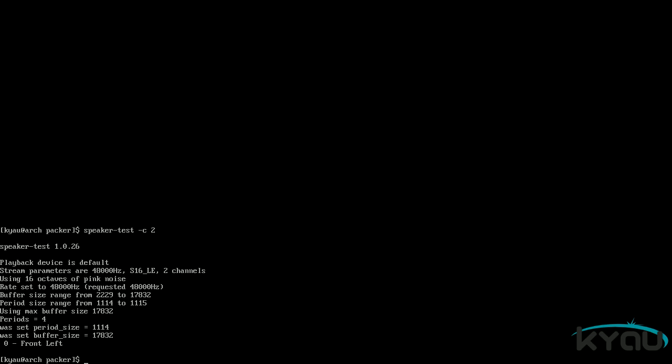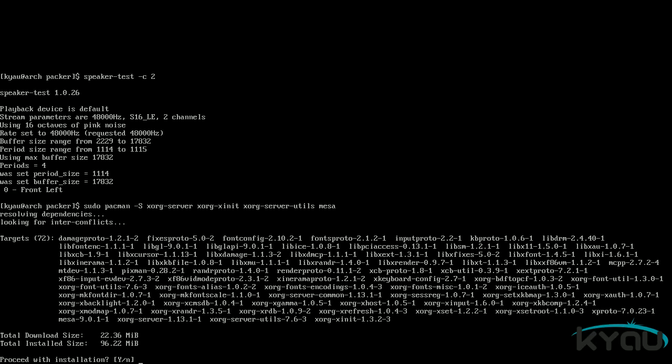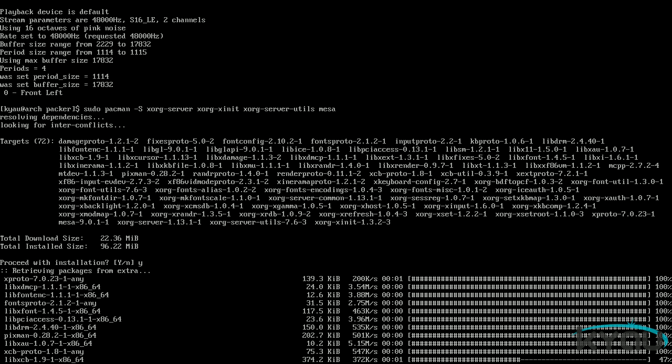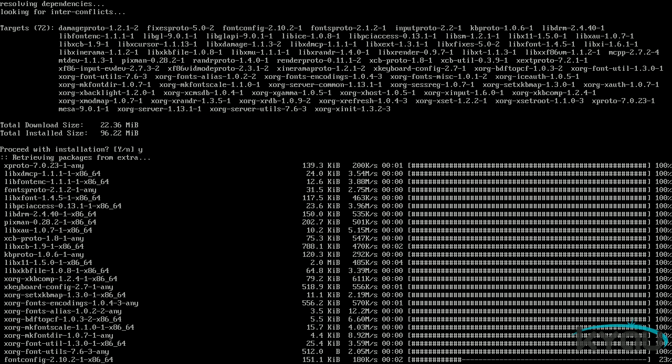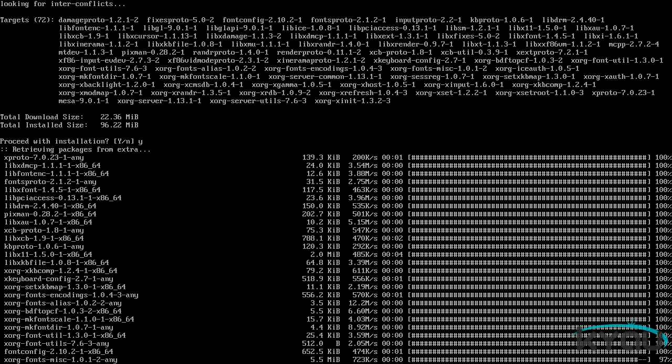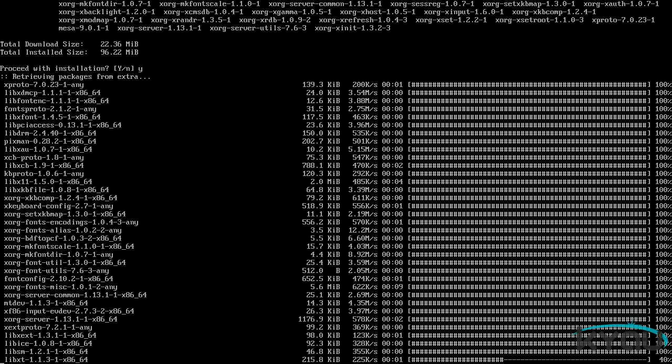Now we can install the base packages for xorg. Do so with the command sudo space pacman space dash capital S space xorg dash server space xorg dash xinit space xorg dash server dash utils space mesa. Note that the MESA package is included for 3D support. If you do not have a 3D capable graphics card, you can skip this package.